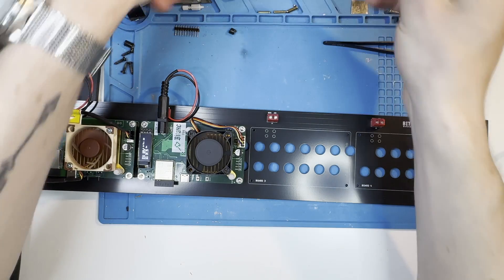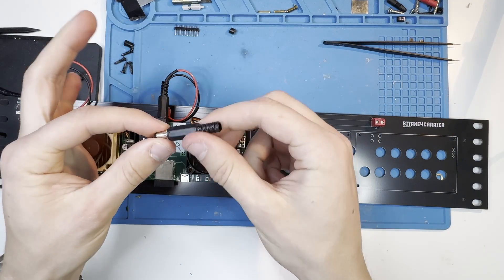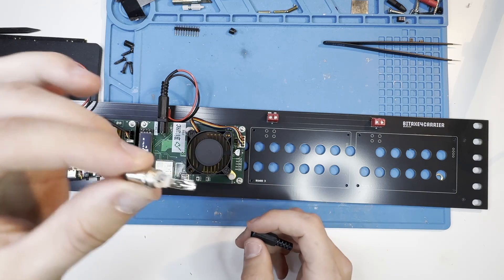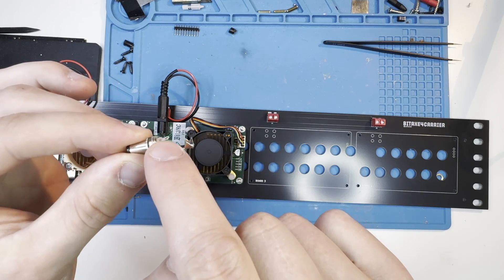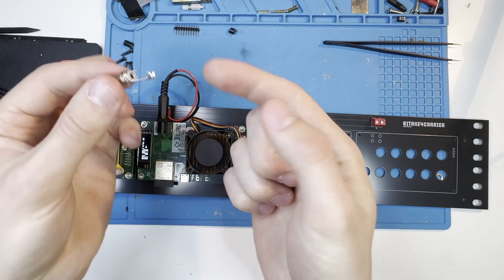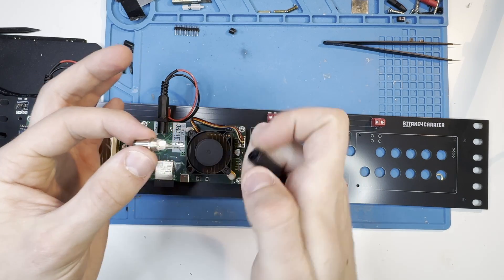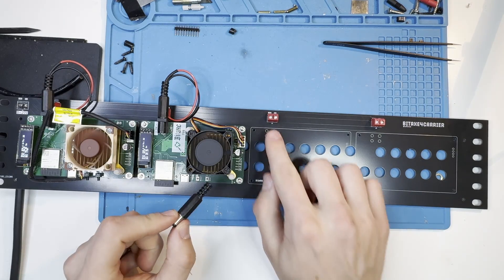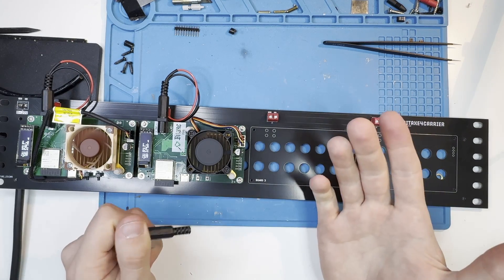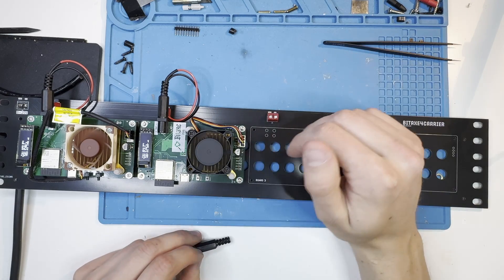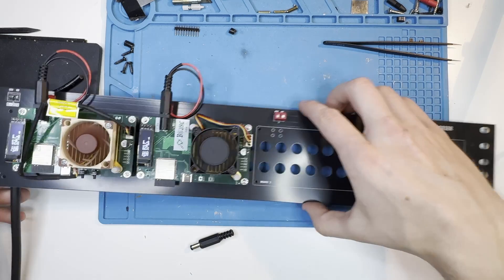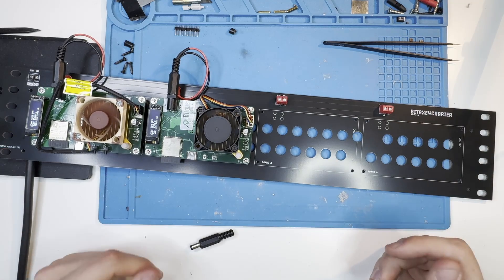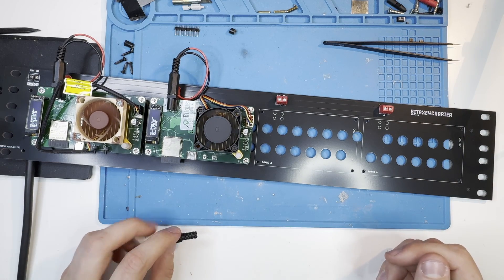You just screw them open and then you see the terminals - the positive small one and the negative big one. You just solder on your cable there, screw this back on, and then you can plug in your cable. It's super simple, then you just plug it into your BitX device and you can put it into your server rack.